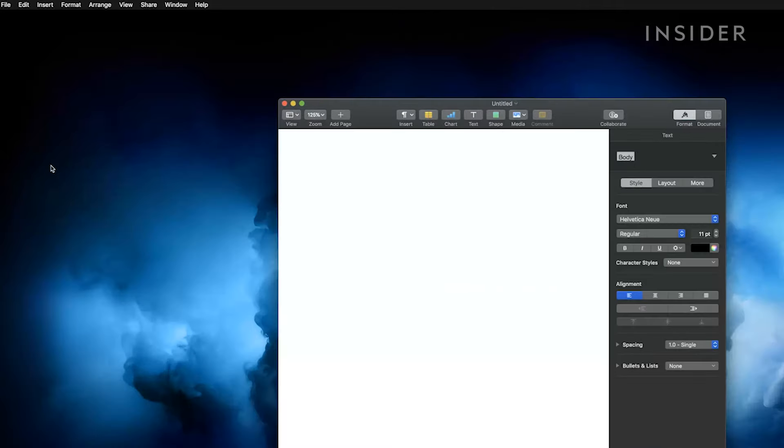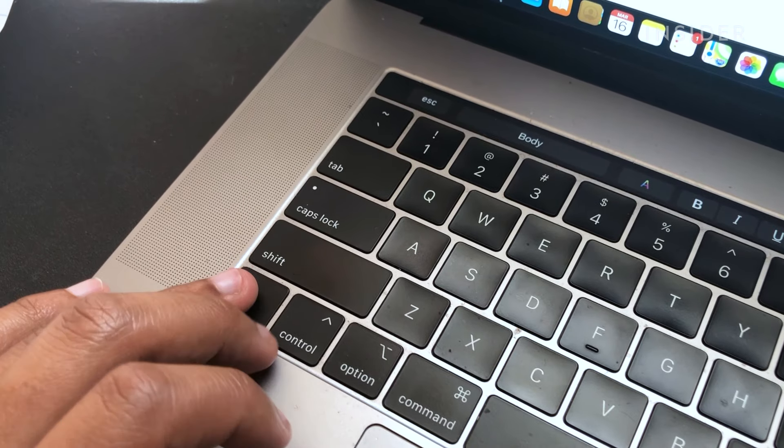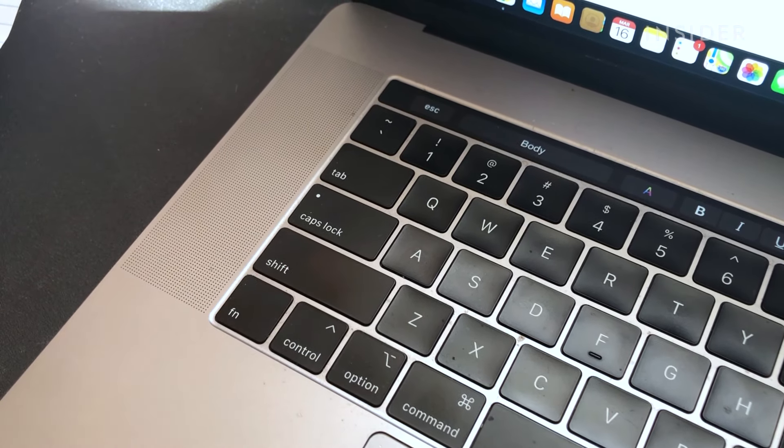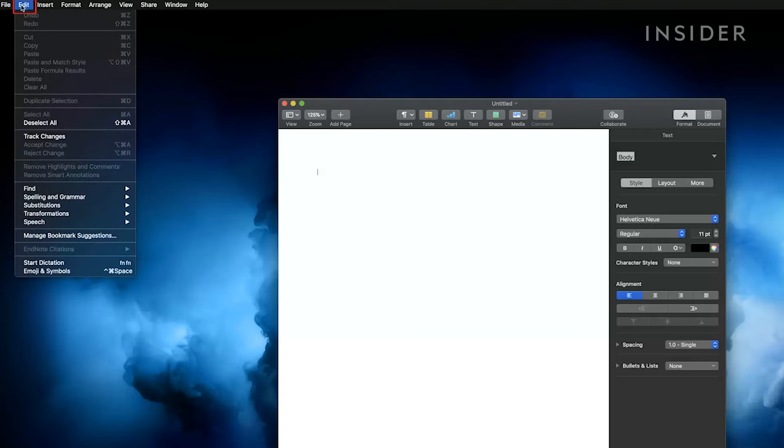Place your cursor where you want to start your dictation. Use the shortcut you created. You can also select edit and then start dictation.